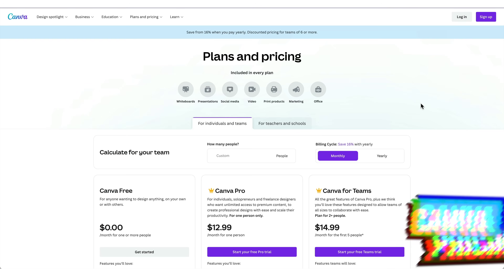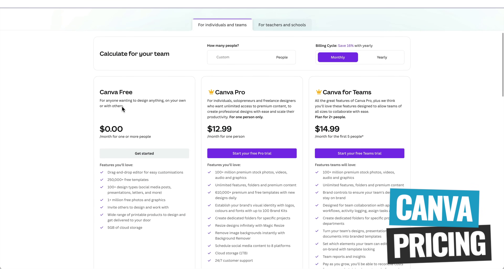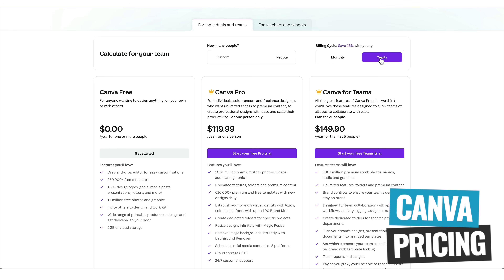Speaking of expense, here are the pricing plans in US dollars. You can see everything included in the free plan — you can do so much without spending a cent. But for those looking for the background remover, extra templates, extra storage, the Pro plan starts at $12.99 per month, or cheaper if you go yearly. It's absolutely amazing what they give you access to, even on the free option.